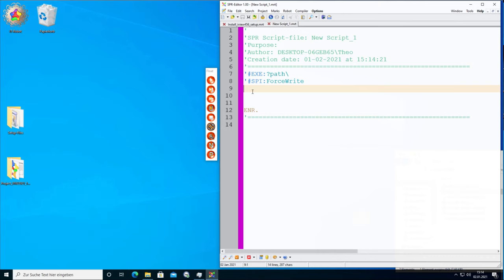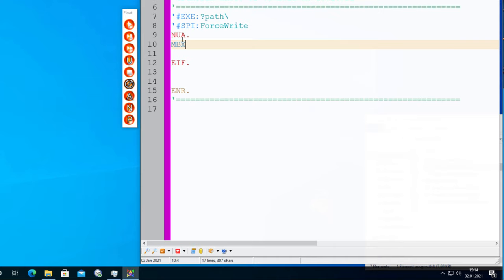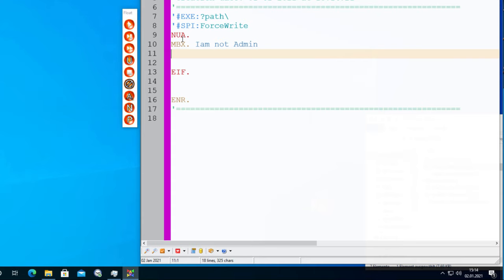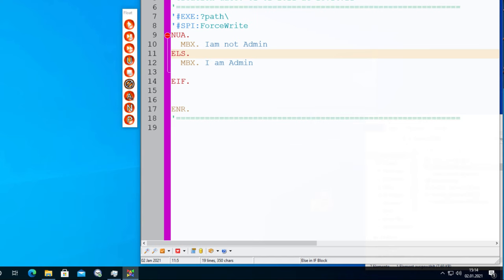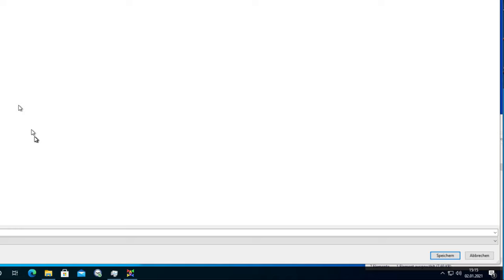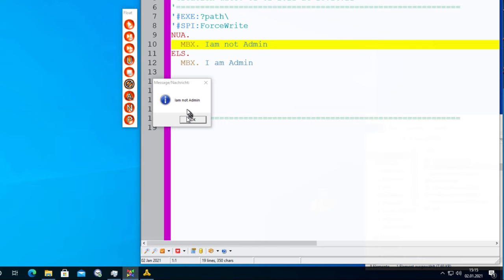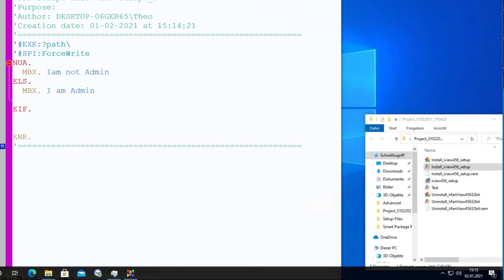I'll make a new script that we can use to test the commands. The first command name is 'nur' — if not user is admin. So: mbx 'I am not admin', else mbx 'I am admin'. It's that simple. Now let's format the script and run it.